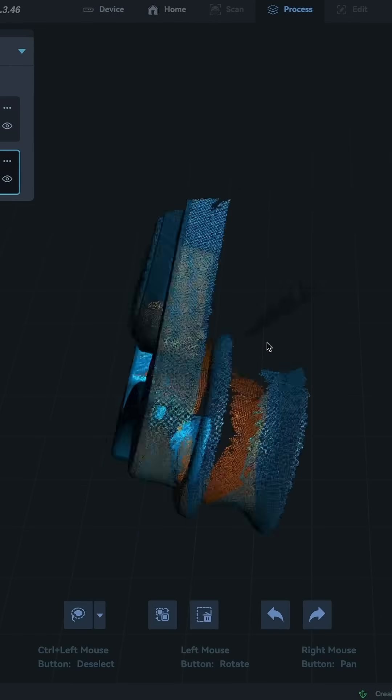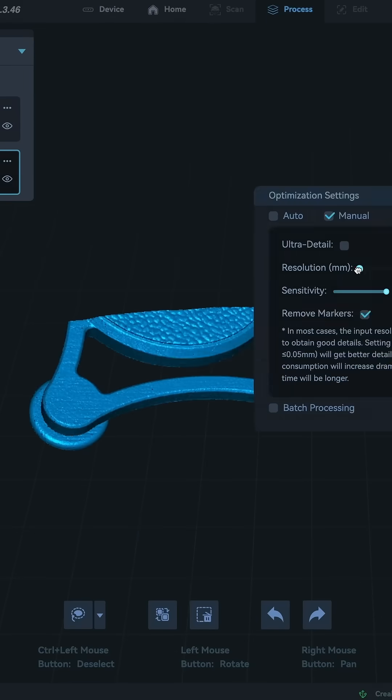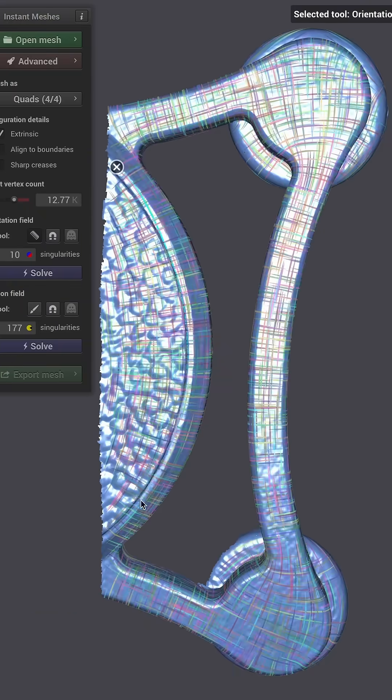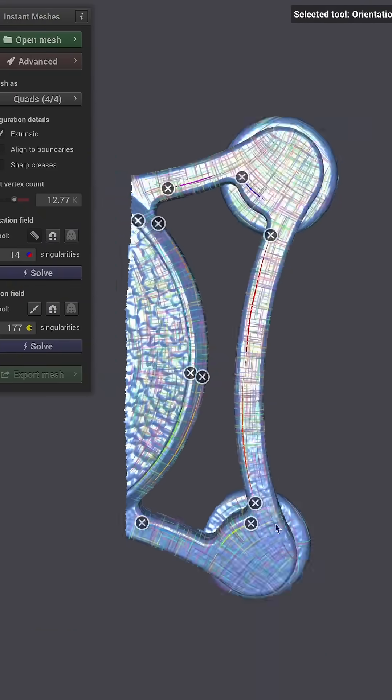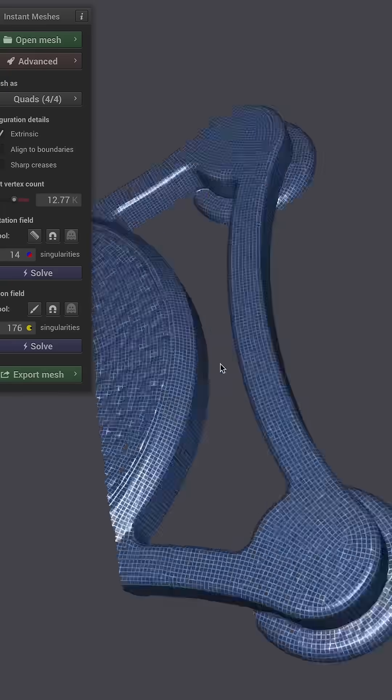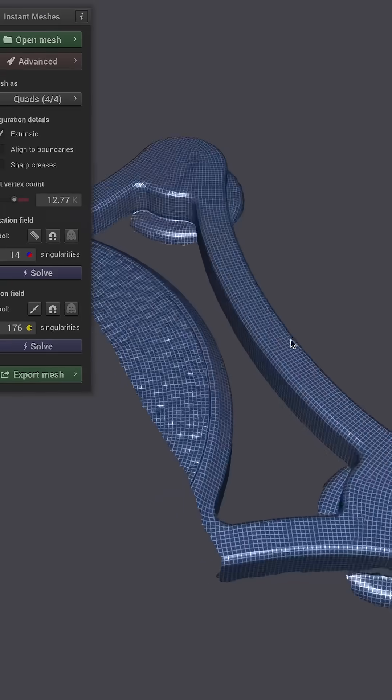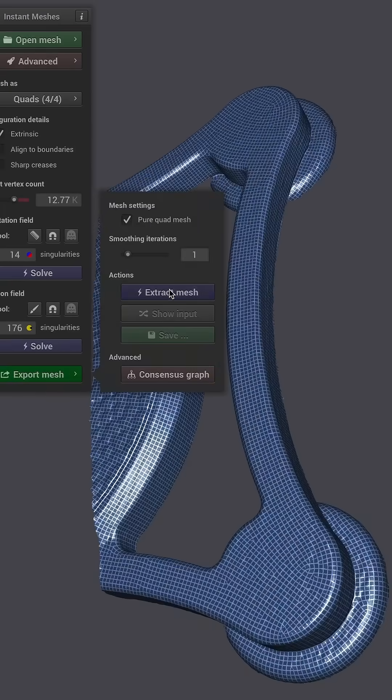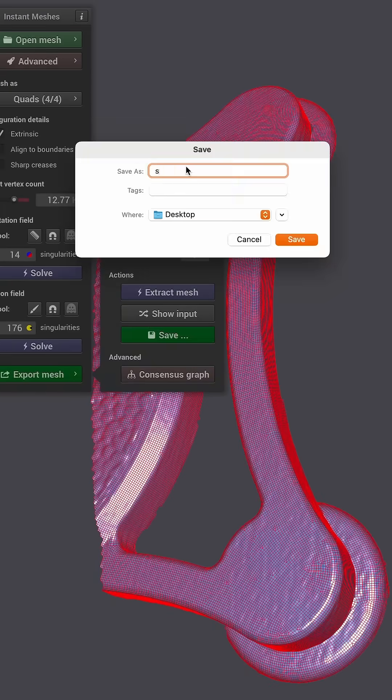After processing the geometry in Creality Scan, I bring the scans into Instant Meshes, a free program I use to process these meshes for Fusion 360.